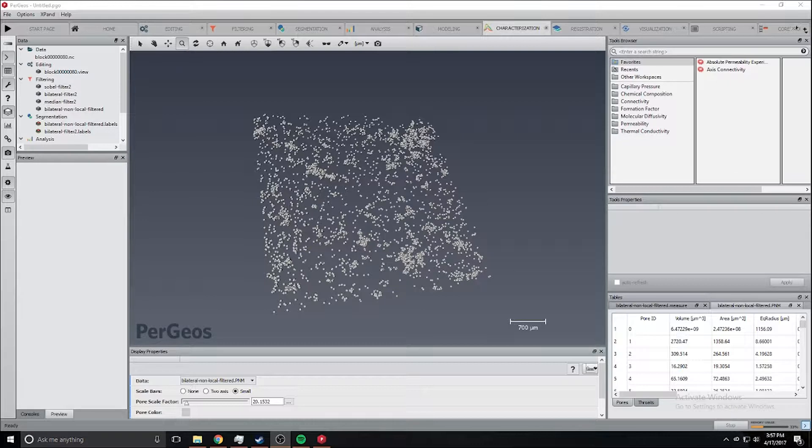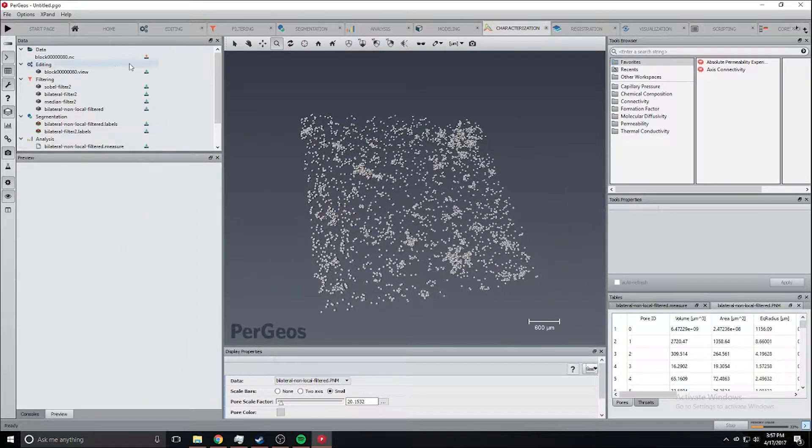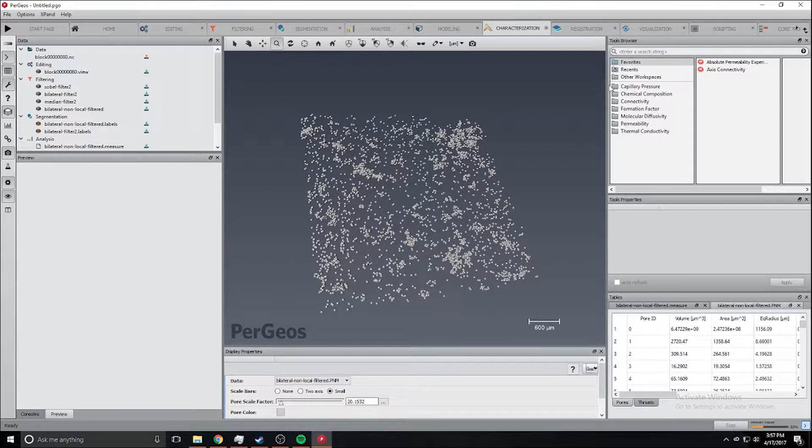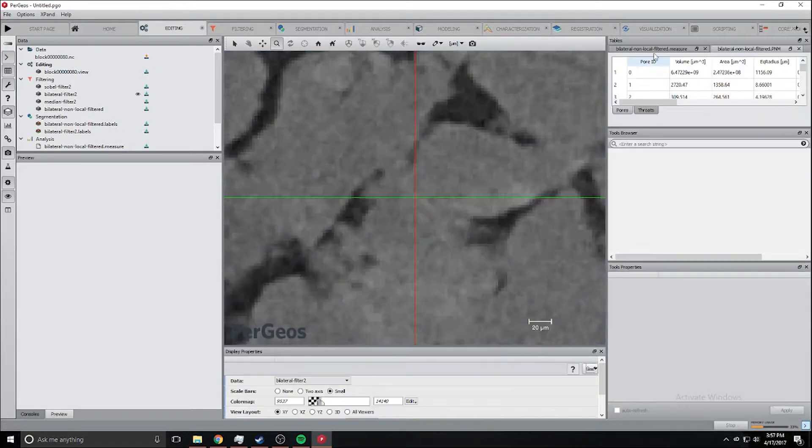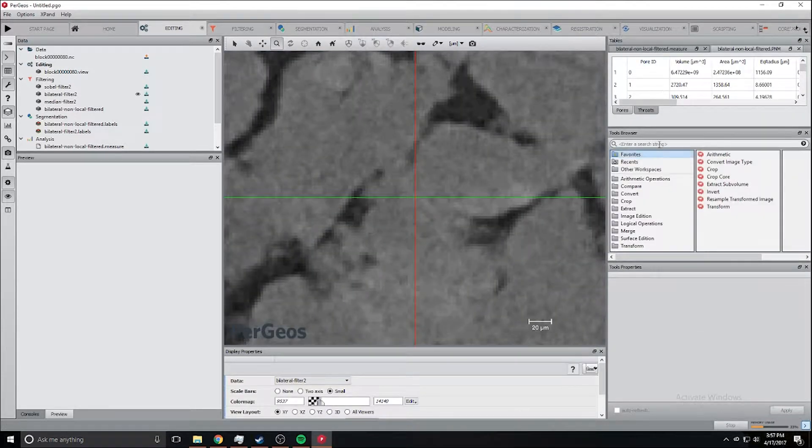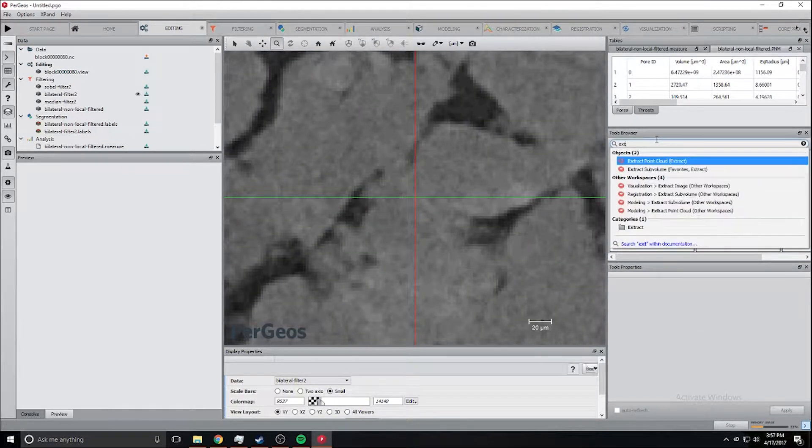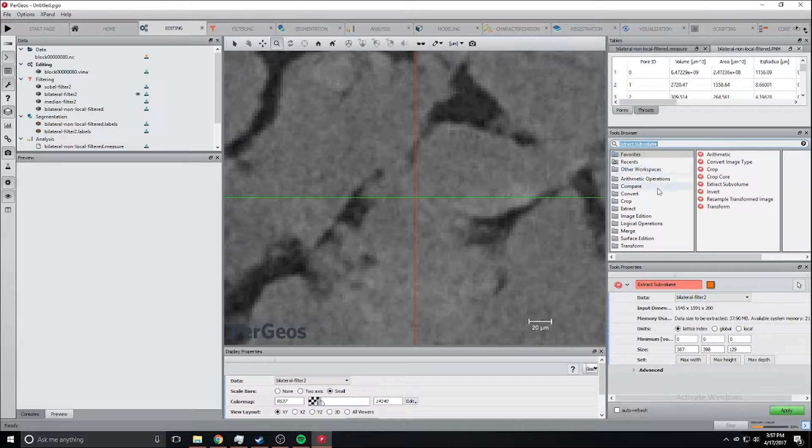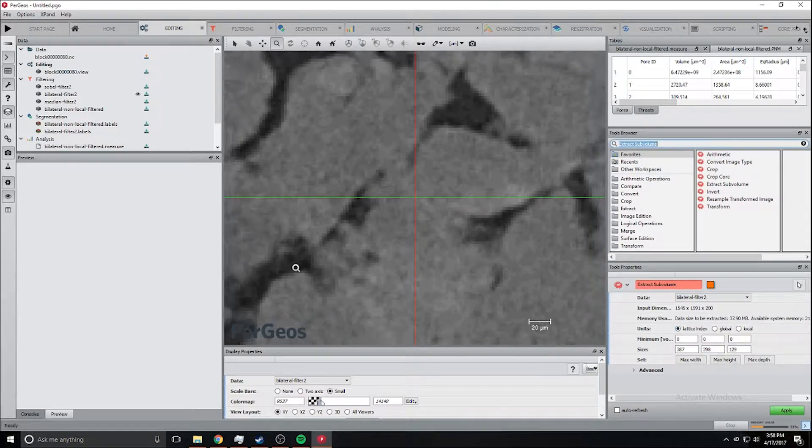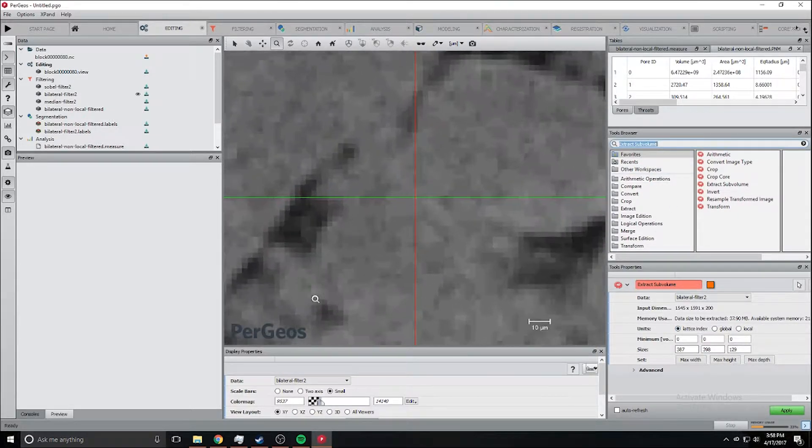To start out we need to load the dataset in. It's a really big dataset so it's hard to load the entire thing into Pergeos at once, but you can get around this by using the extract subvolume and it will extract part of it in.